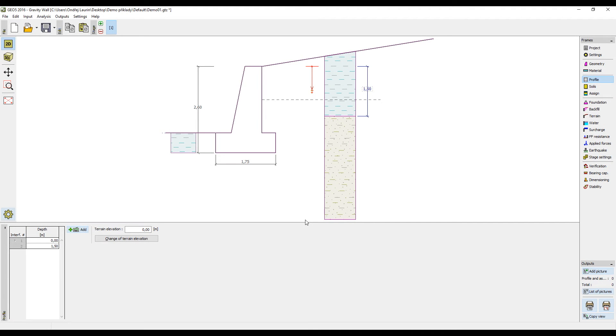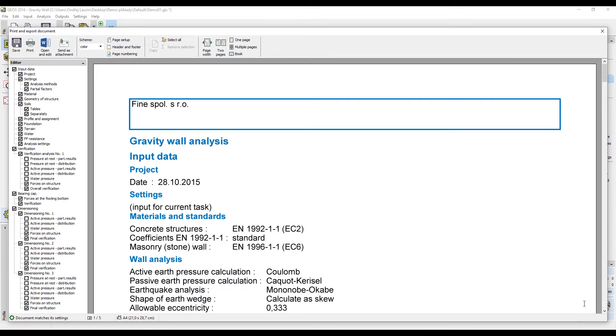This tutorial explains how to create output protocols in the Geo5 software. When our design is finished, it is possible to create the output protocol by pressing the corresponding button in the bottom right corner of the program window.